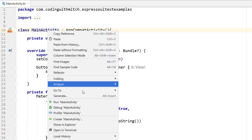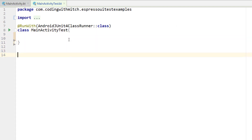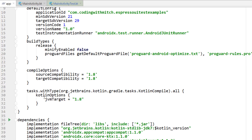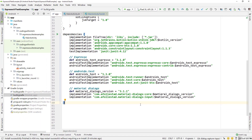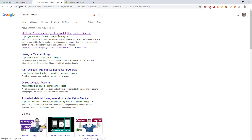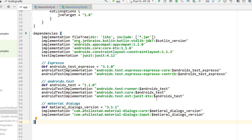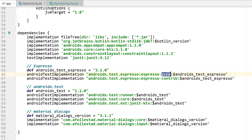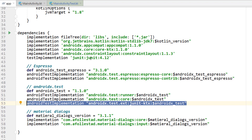Now let's write the test. I'll right-click on MainActivity, go to generate a new test function — called MainActivityTest. Let me quickly cover the dependencies for those watching this as a standalone. In build.gradle we have the material dialogs dependency, which you can get from the GitHub page. We also have the Espresso testing dependencies: the core dependency, the contrib dependency, the runner for the JUnit runner, and the core for the activity scenario. If you want to be safe, just throw all of these in and you'll have everything you need.